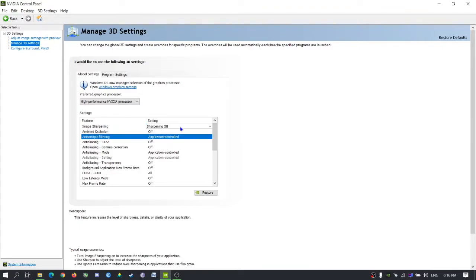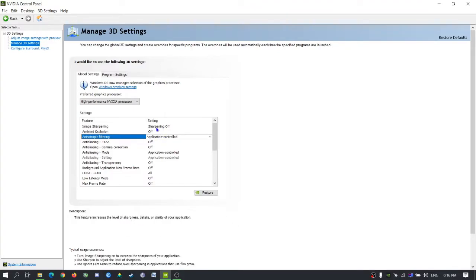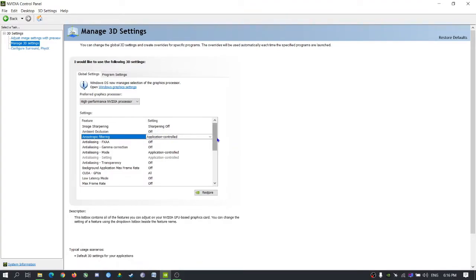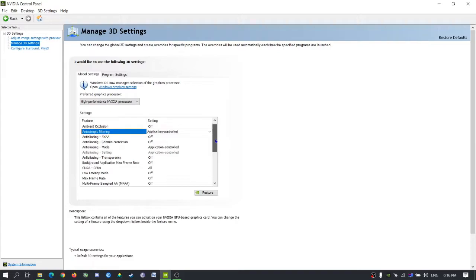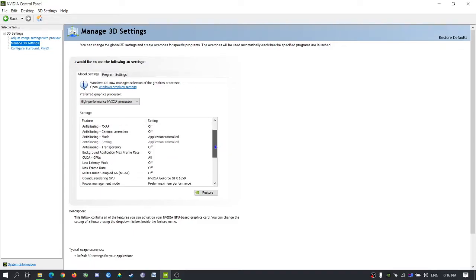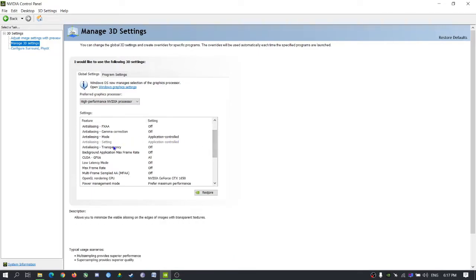I'll just change here so step by step you can see the exact same settings you can change on yours. So antialiasing FXAA, gamma correction, application control, antialiasing transparency.